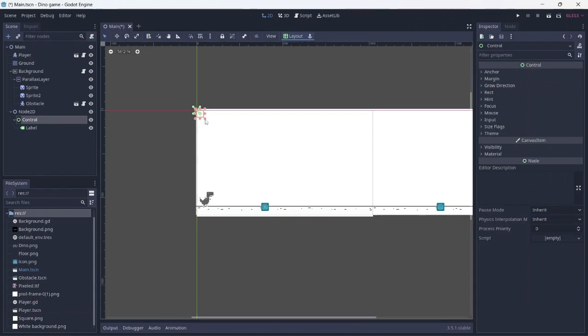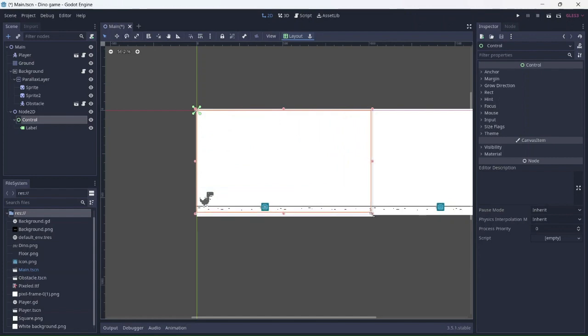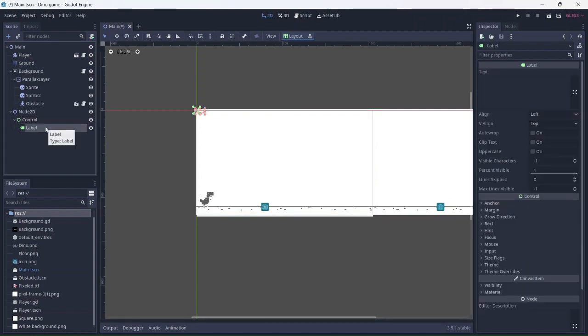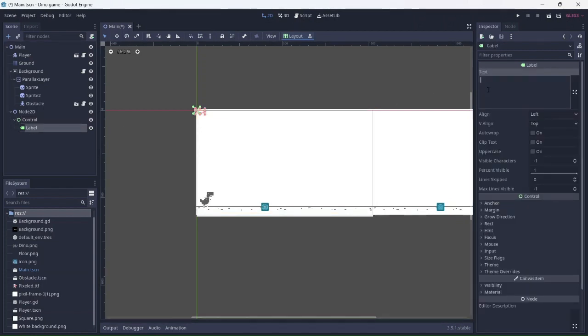Remember to resize the control node to be around the frame. Next, we'll need to add text to the label. This will be the score.